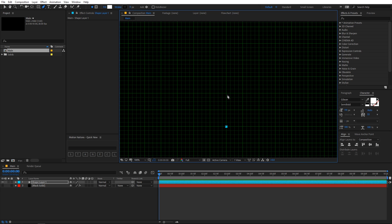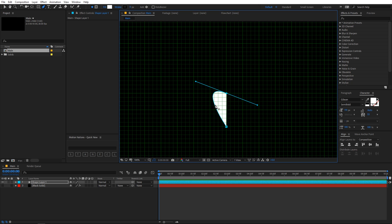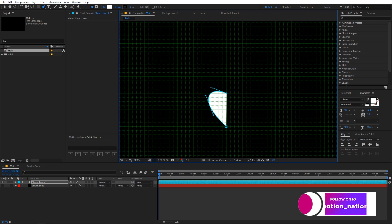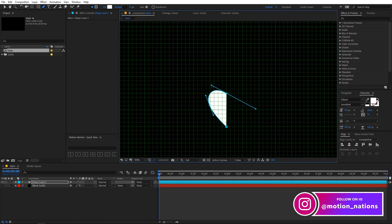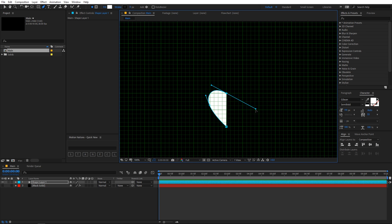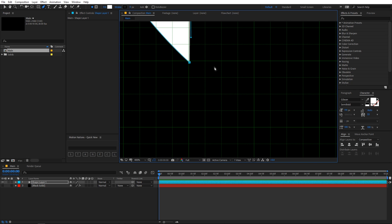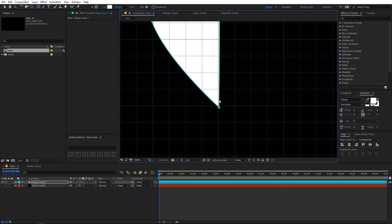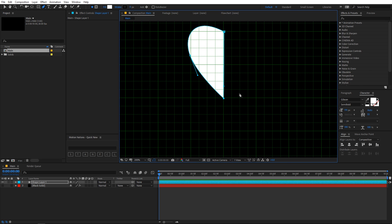Click somewhere, then click around here and drag the cursor to create these handles. Click somewhere else to increase the space. If you click back you can see we have this kind of shape. Select this point, grab the handle, zoom in a little bit for more precision, and click so that we have this straight line.